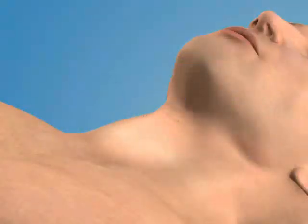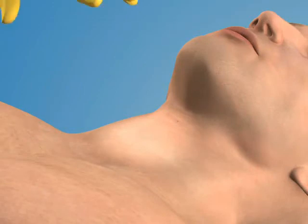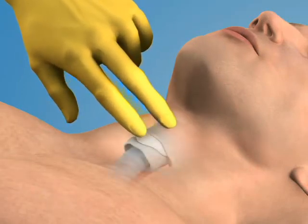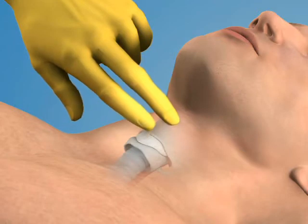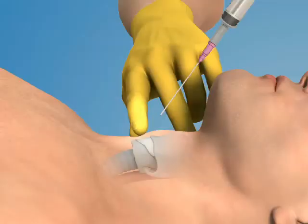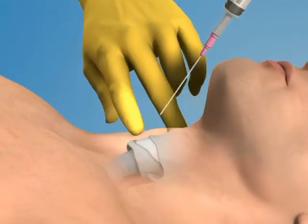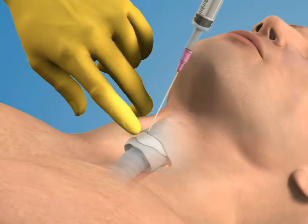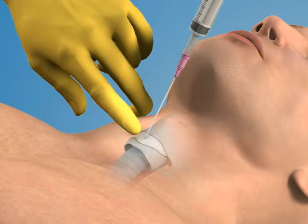First, locate the cricothyroid membrane using your non-dominant hand. Remember, the membrane lies inferior to the prominent thyroid cartilage. Direct the over-the-needle catheter and syringe assembly in a caudal fashion and pierce the cricothyroid membrane at an angle 45 degrees relative to the skin surface.